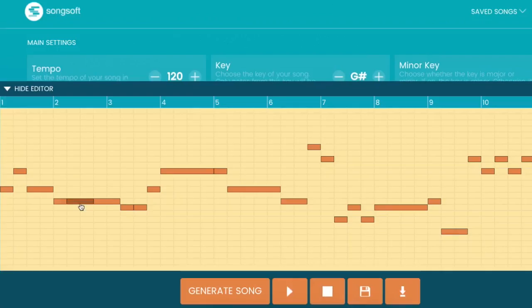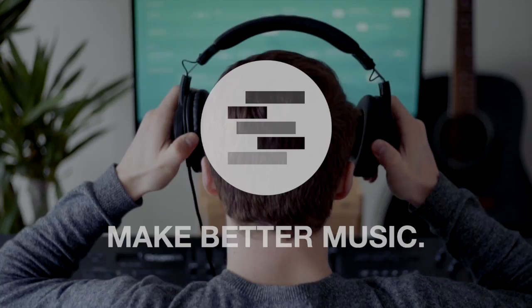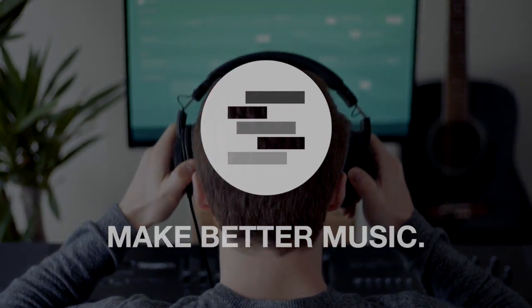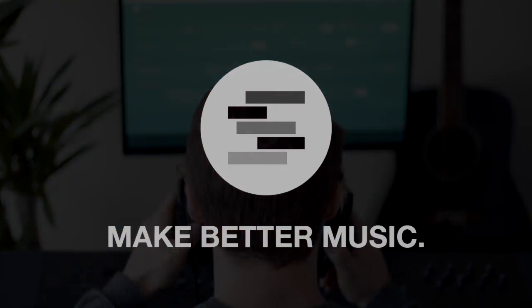Once you get a sound you like, you can edit the notes and import it into music production software like Ableton to get a professional sound. The rest is up to you.